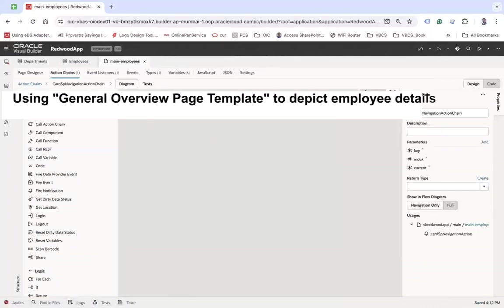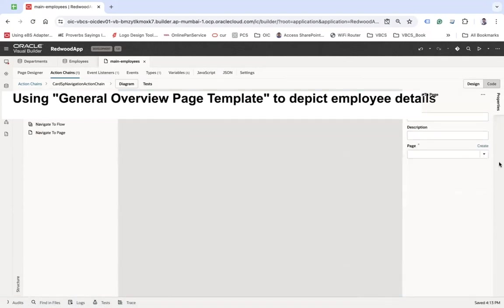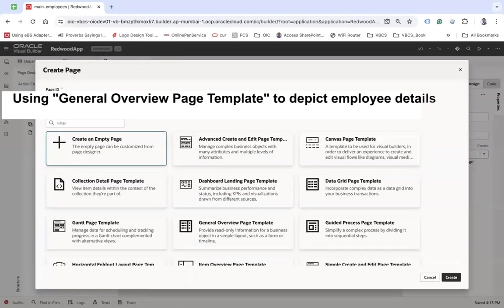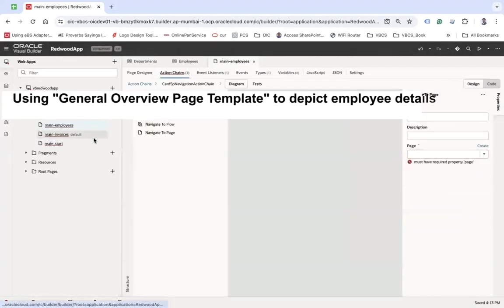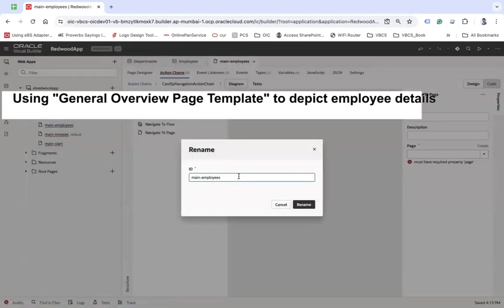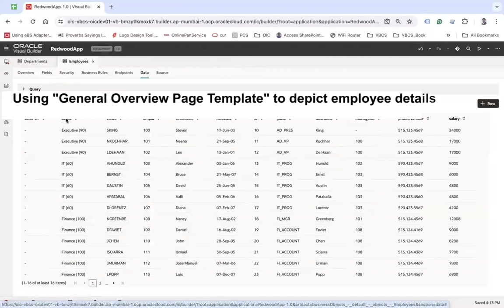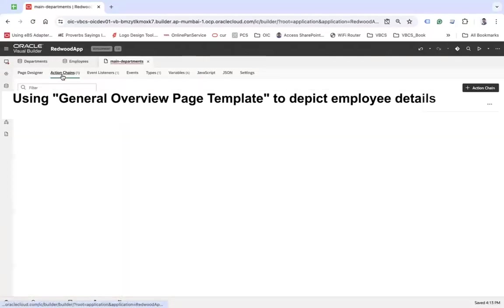In the action chain, I'm going to create a Navigate to Page action. I'll create a new page to navigate to — but actually this should be the departments page, not the employees page. My bad. Let me rename this quickly. Let's open the page again, go to actions, and create another page called Employees.